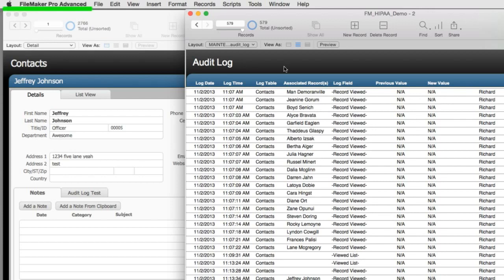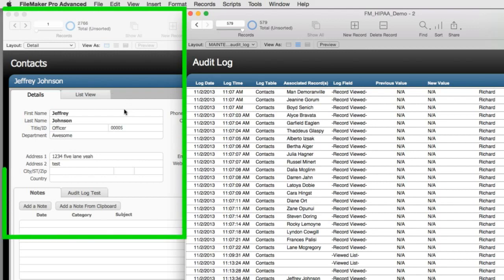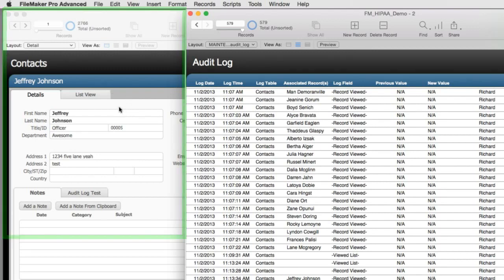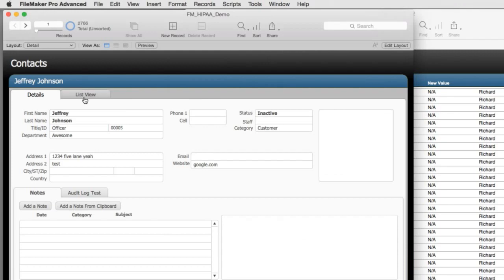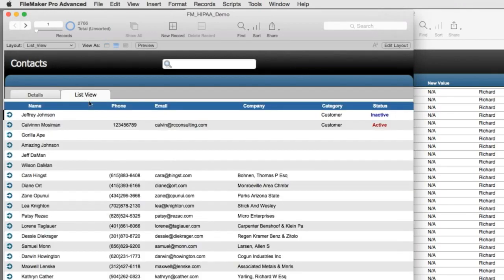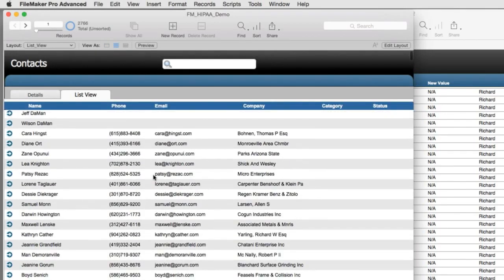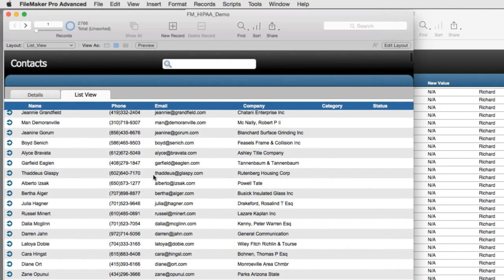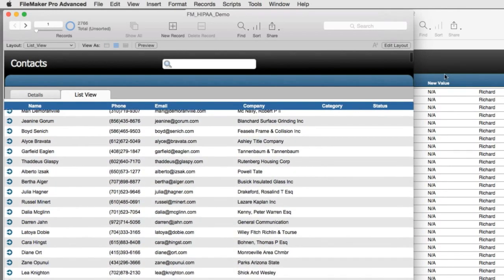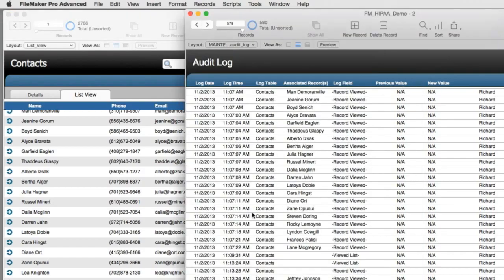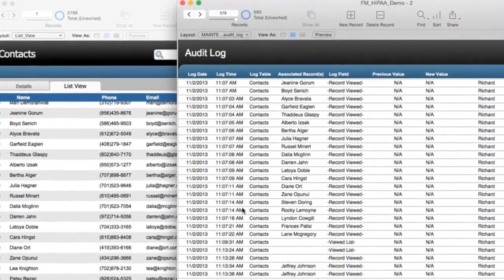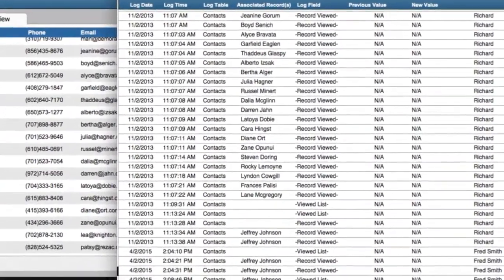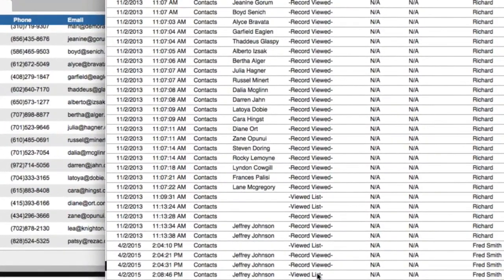Over here on the left, we can see that we have contacts and we even have a contact list view. As I go over here and I look at this information, all these actions are being logged into the system. And just now, my actions have been written into this audit log.